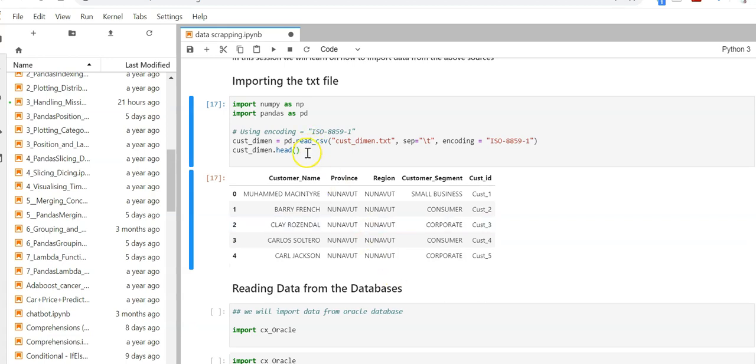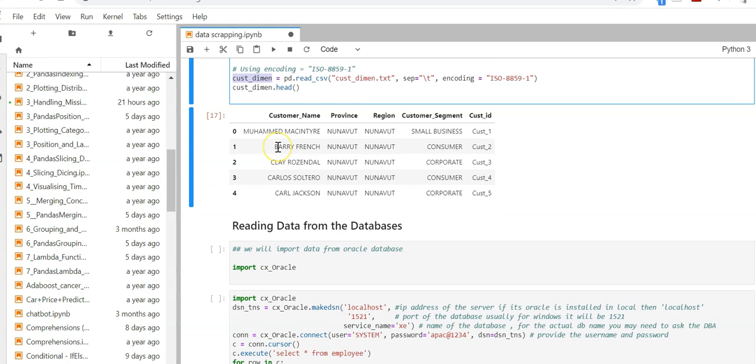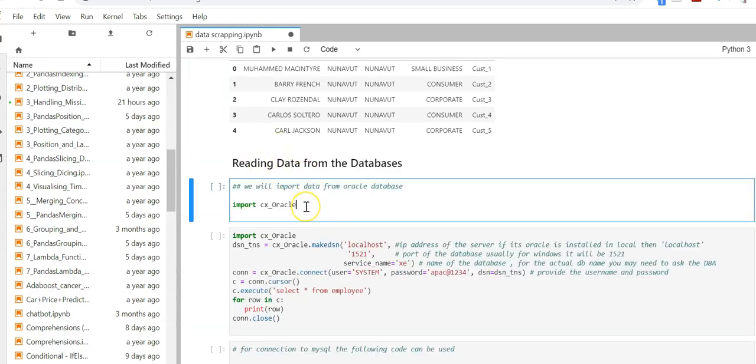Once I execute it I get this data. This will be stored in a data frame and from here you know how to play with the data. Now reading data from the database.